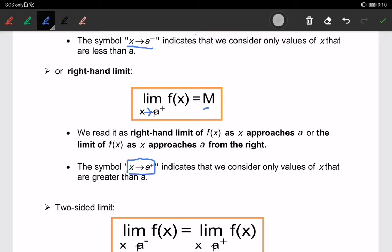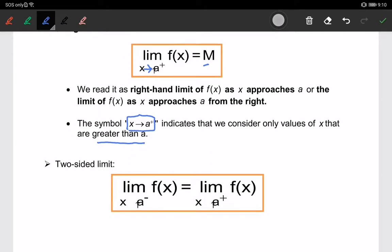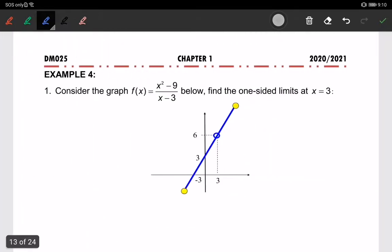The symbol x approaching a⁺ indicates that we consider only values of x that are greater than a. Next, what is a two-sided limit? A two-sided limit means that the limit of f(x) when x approaches a from the left-hand side equals the limit of f(x) when x approaches a from the right-hand side. Now we will look at a question.